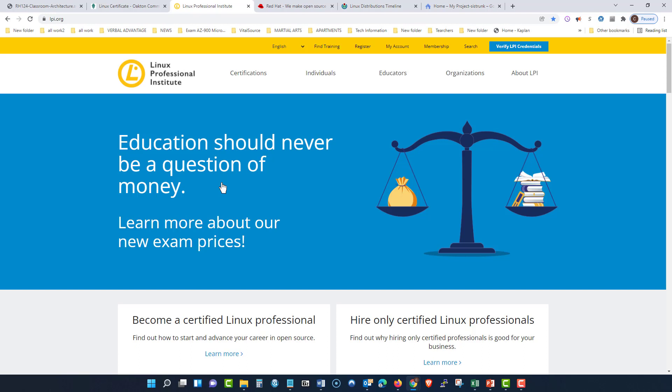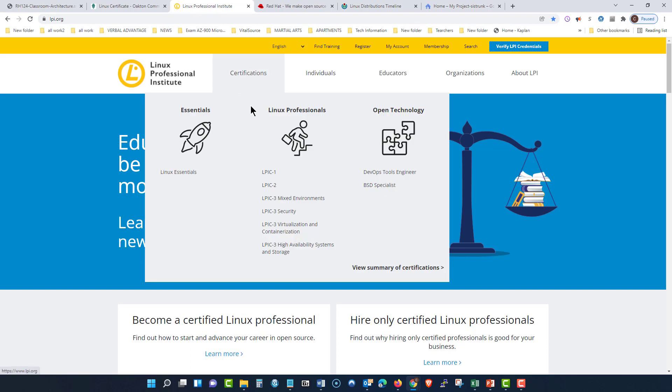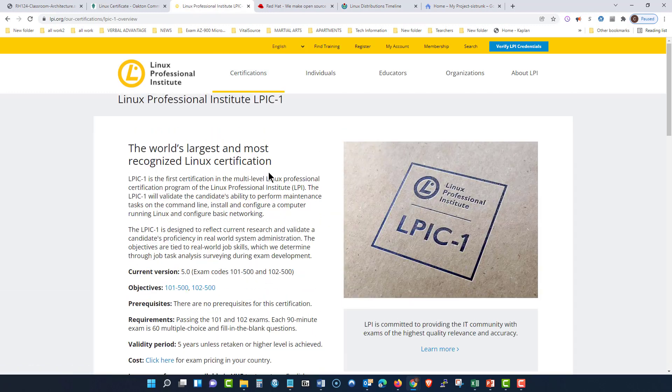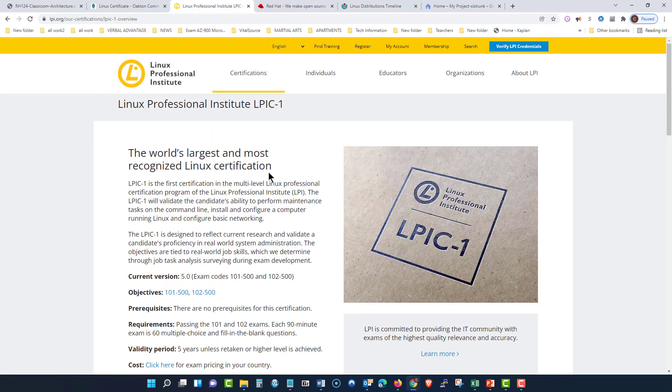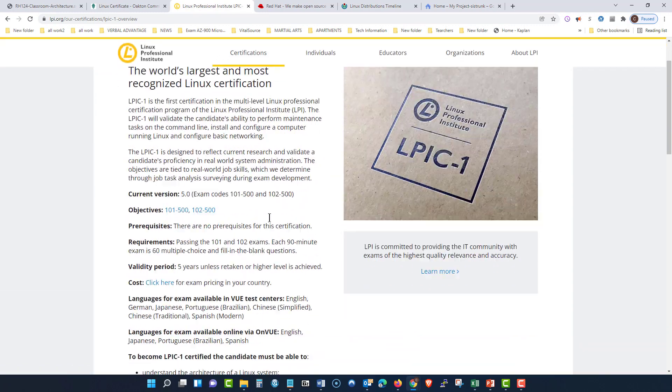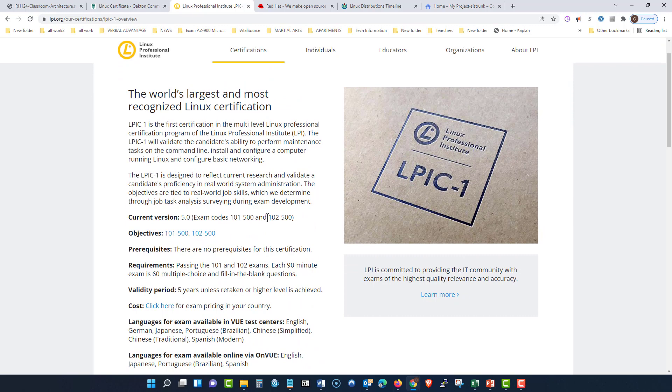Now, this is Linux Professional Institute. When you are learning Ubuntu or Red Hat, you will then go sit for one of these certifications. Now, the certification that you will sit will be the LPIC-1, and this certification gives you the credentials that employers are looking for.